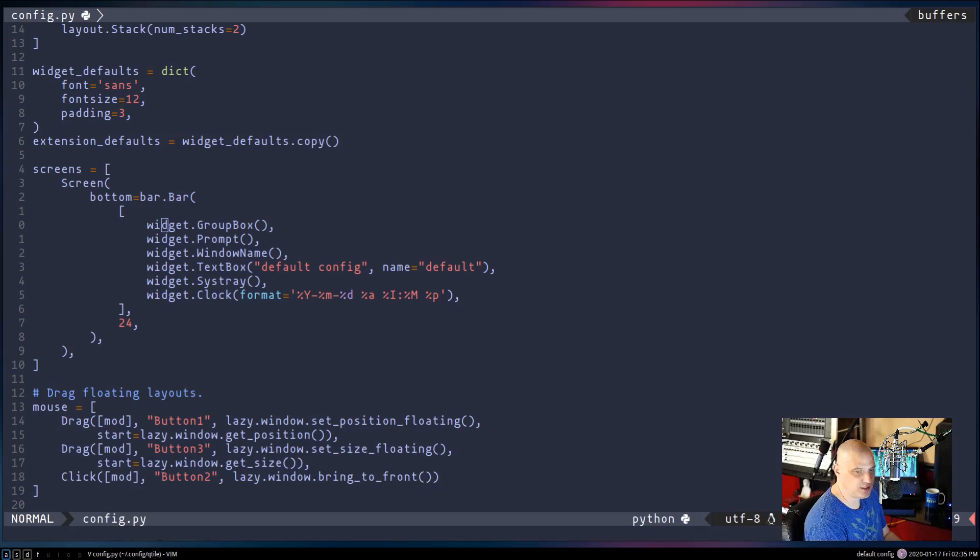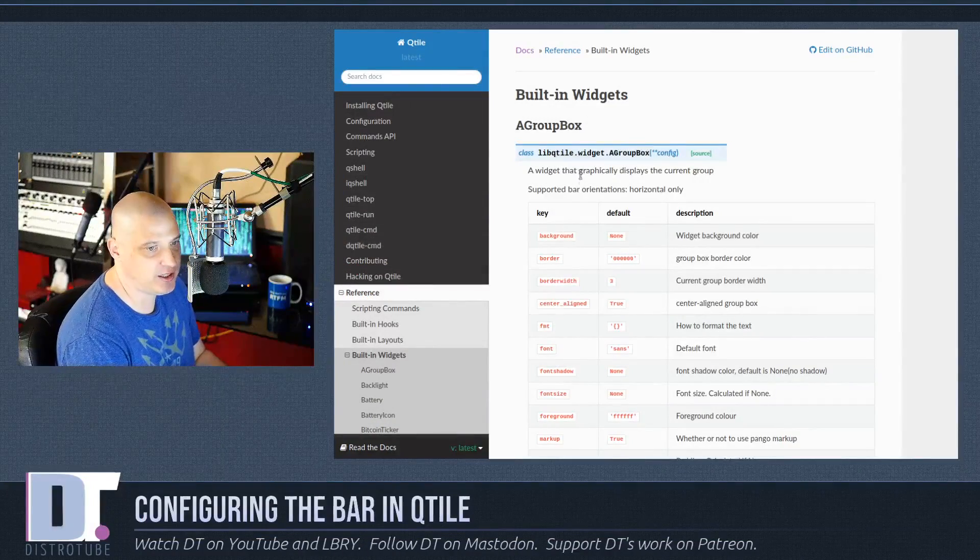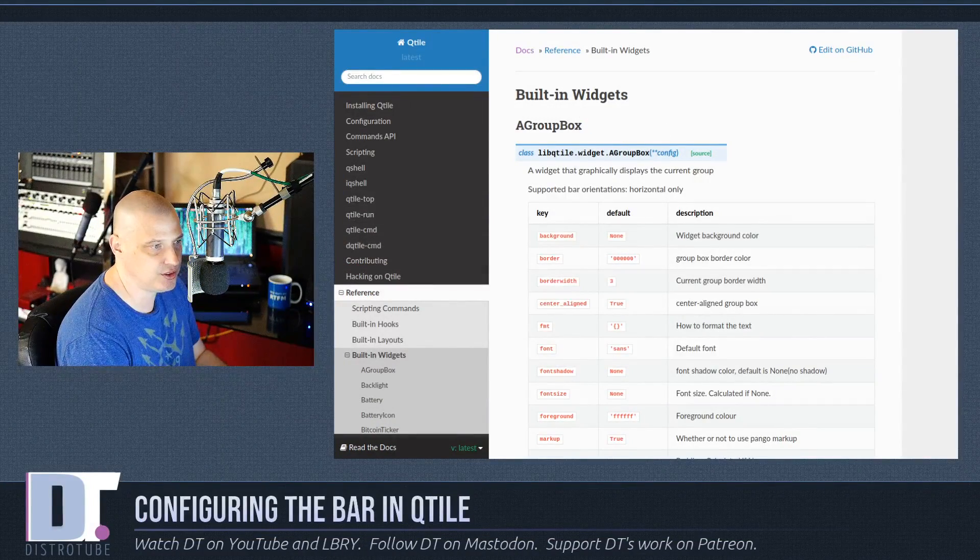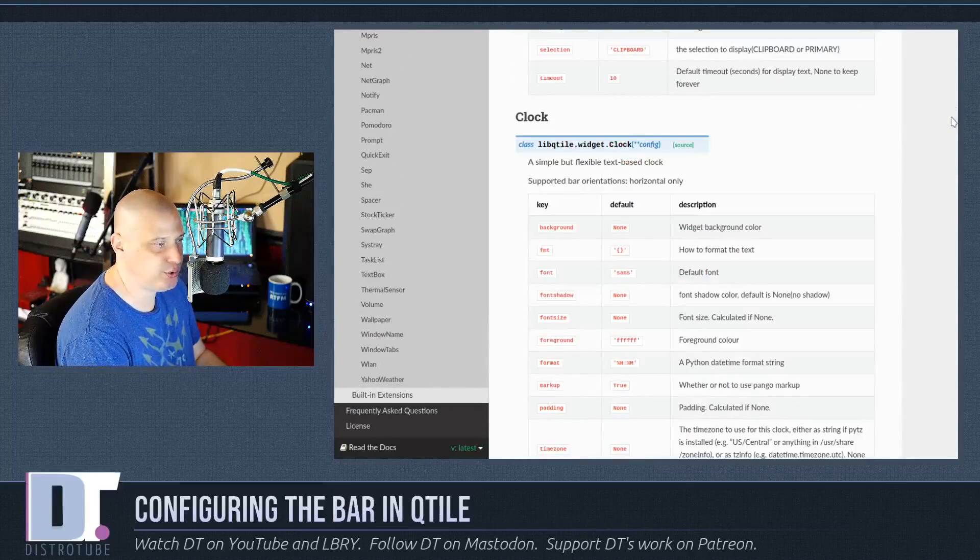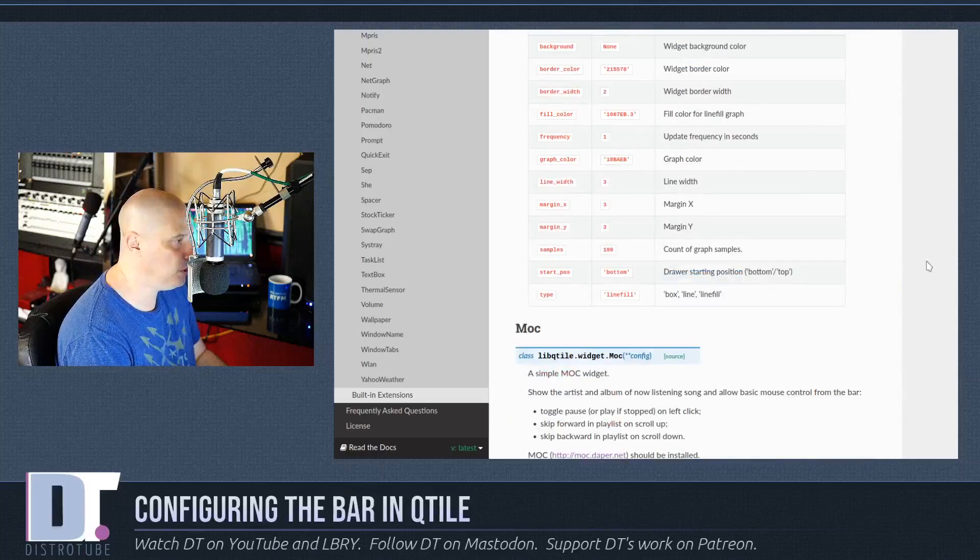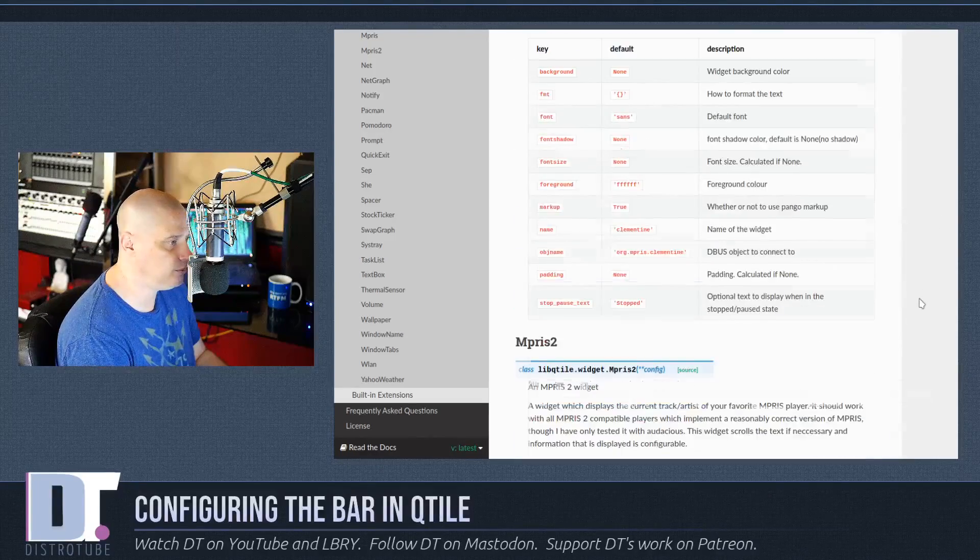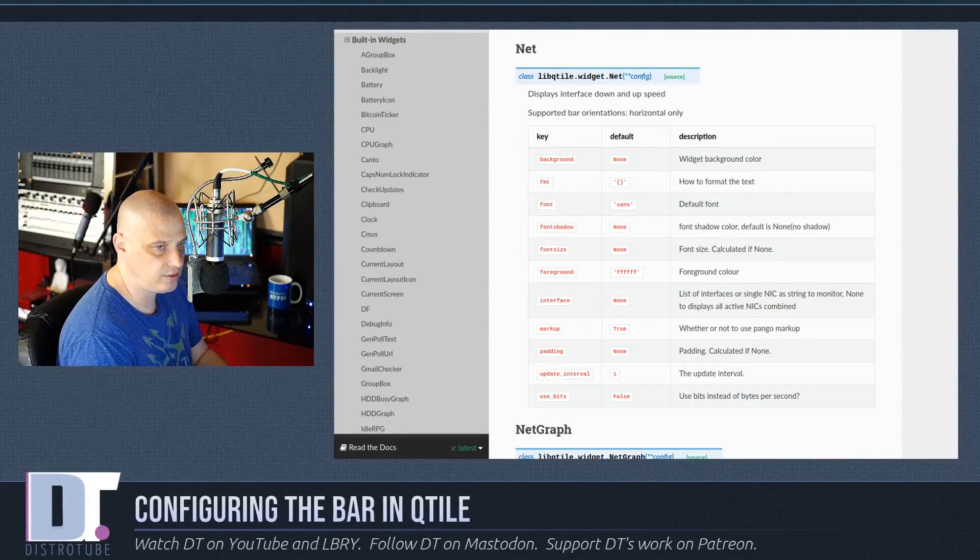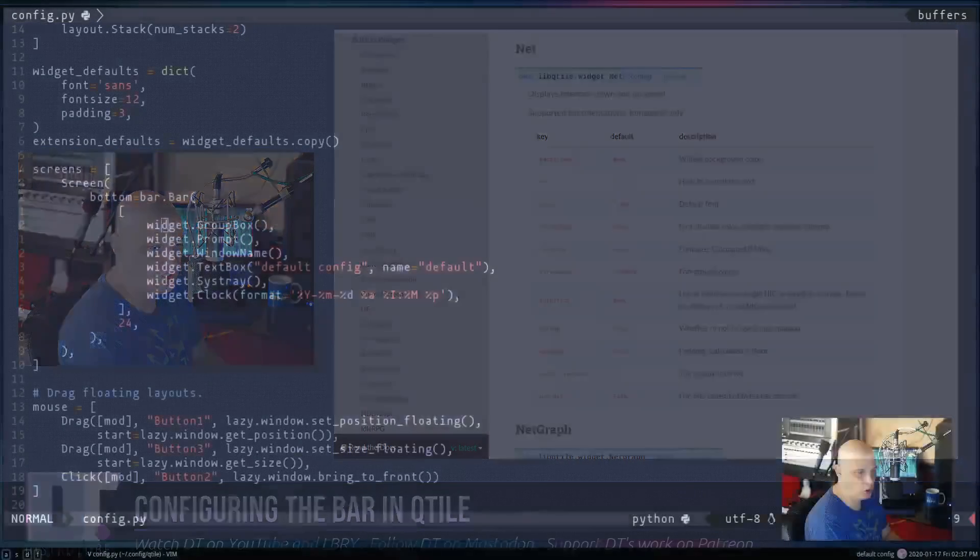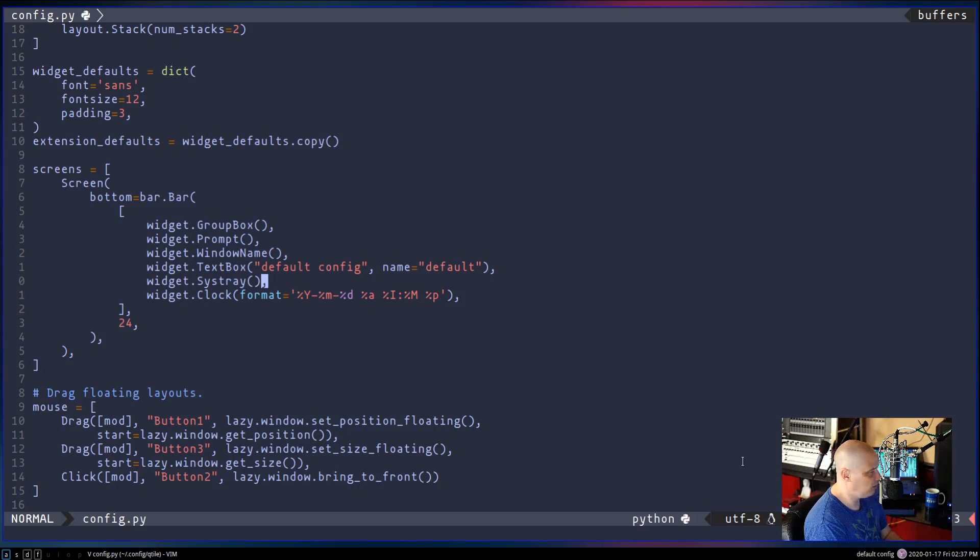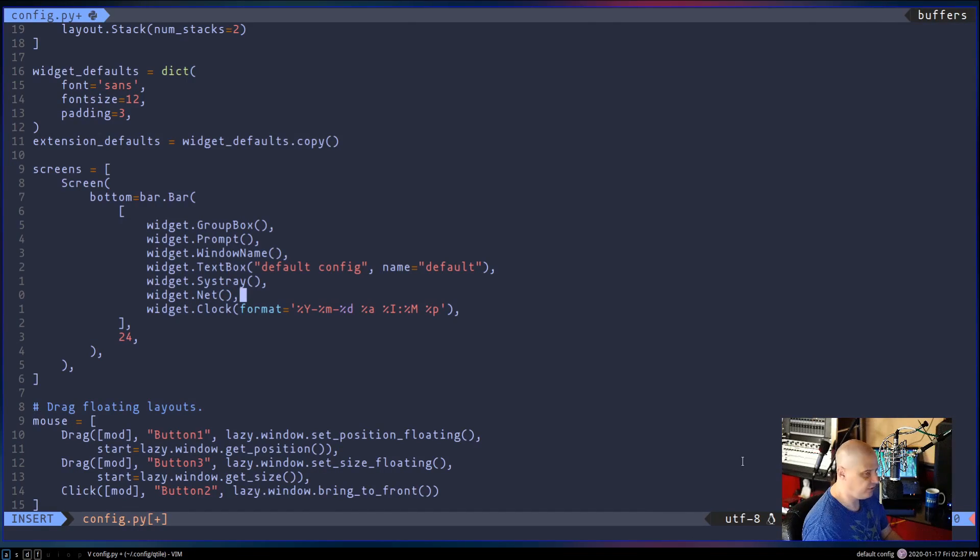So if I wanted to add something, a new widget to the panel, all I would need to do is go find the widget I want to add here in the documentation. Now here are the built-in widgets. It's a very long list on this page. There are a million widgets you could add to the panel. I'm going to add a really simple one that I think most of you probably wouldn't mind having on your panel anyway. There's one called net.